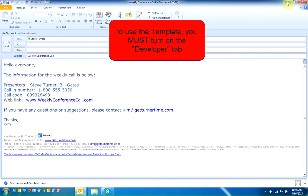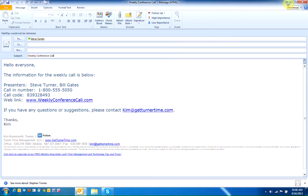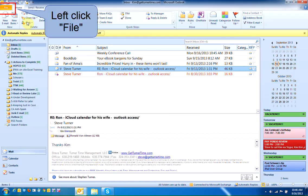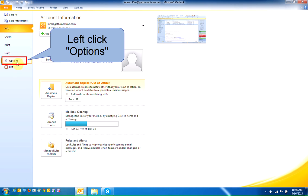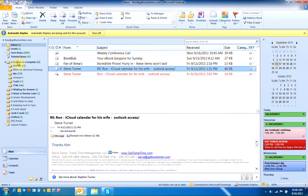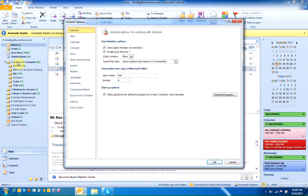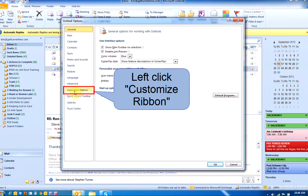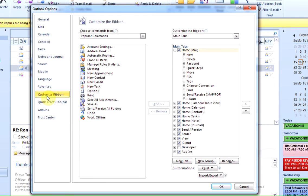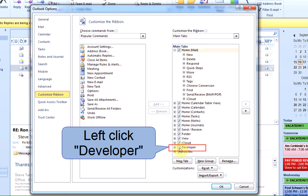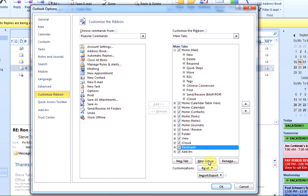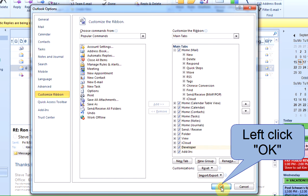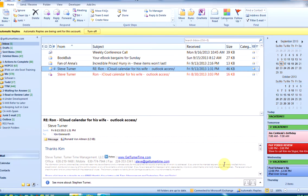Now to use the template, we're going to have to turn on the Developer tab in the ribbon. Start by left-clicking on File. Left-click on Options. Left-click on Customize Ribbon. Left-click to place a checkmark in the Developer tab. And left-click on OK.